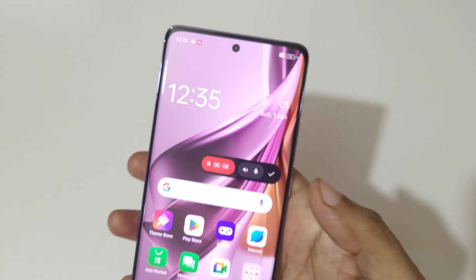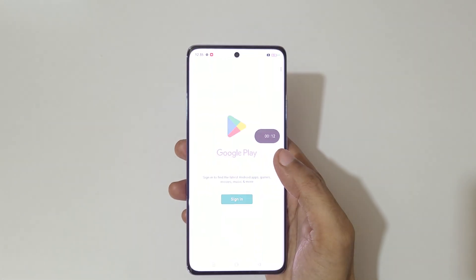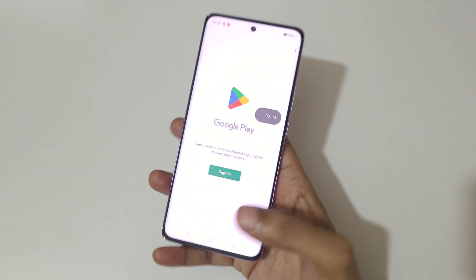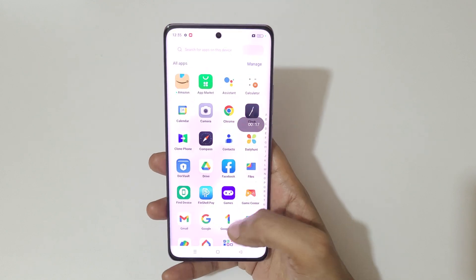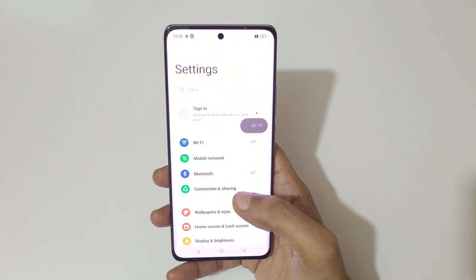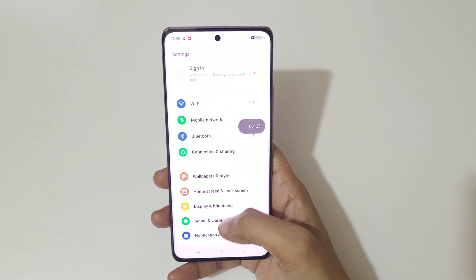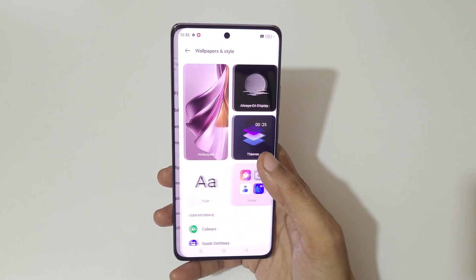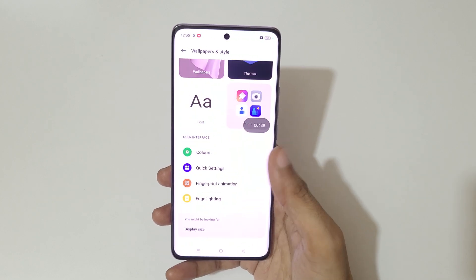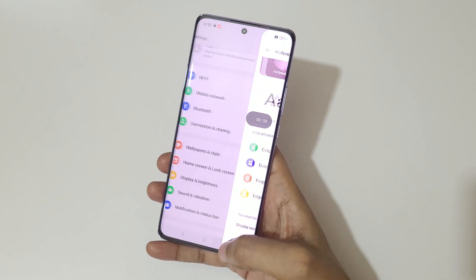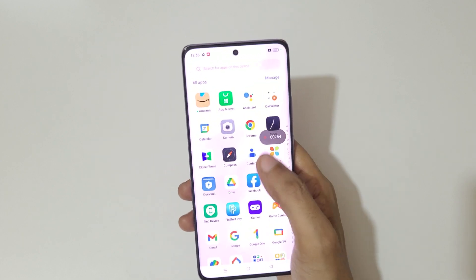Tap here to pause the screen recording, and again tap to resume it. So now the screen is recording on Oppo Reno 10 Pro 5G smartphone.